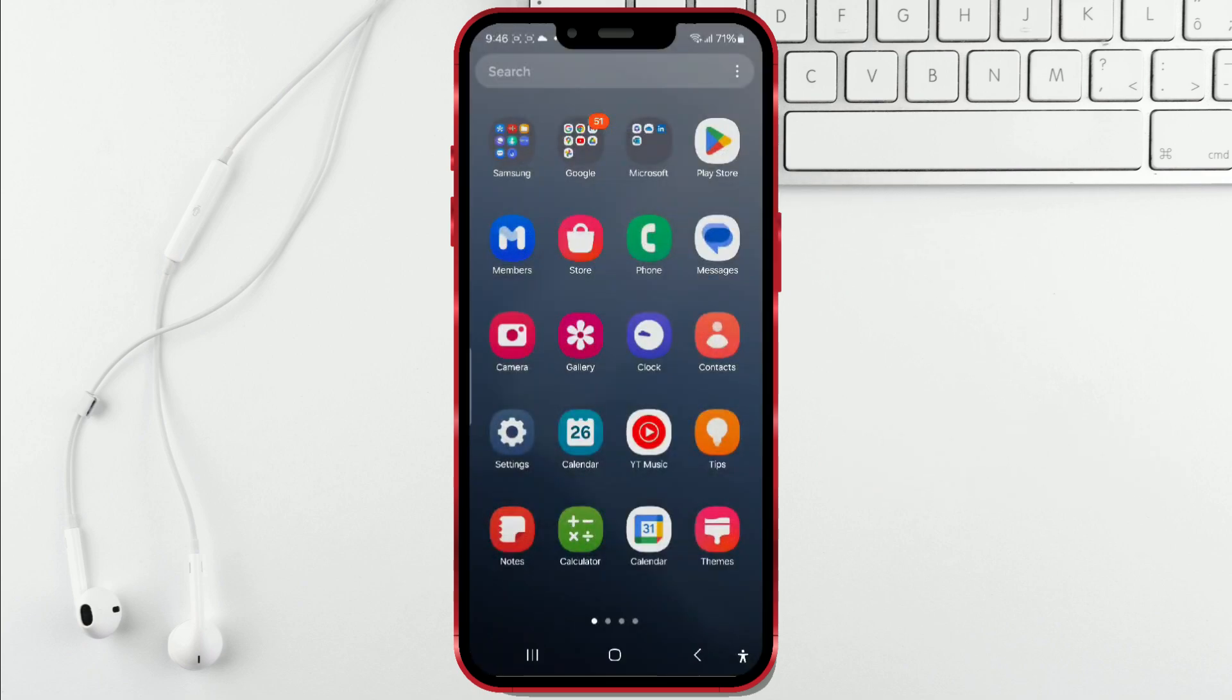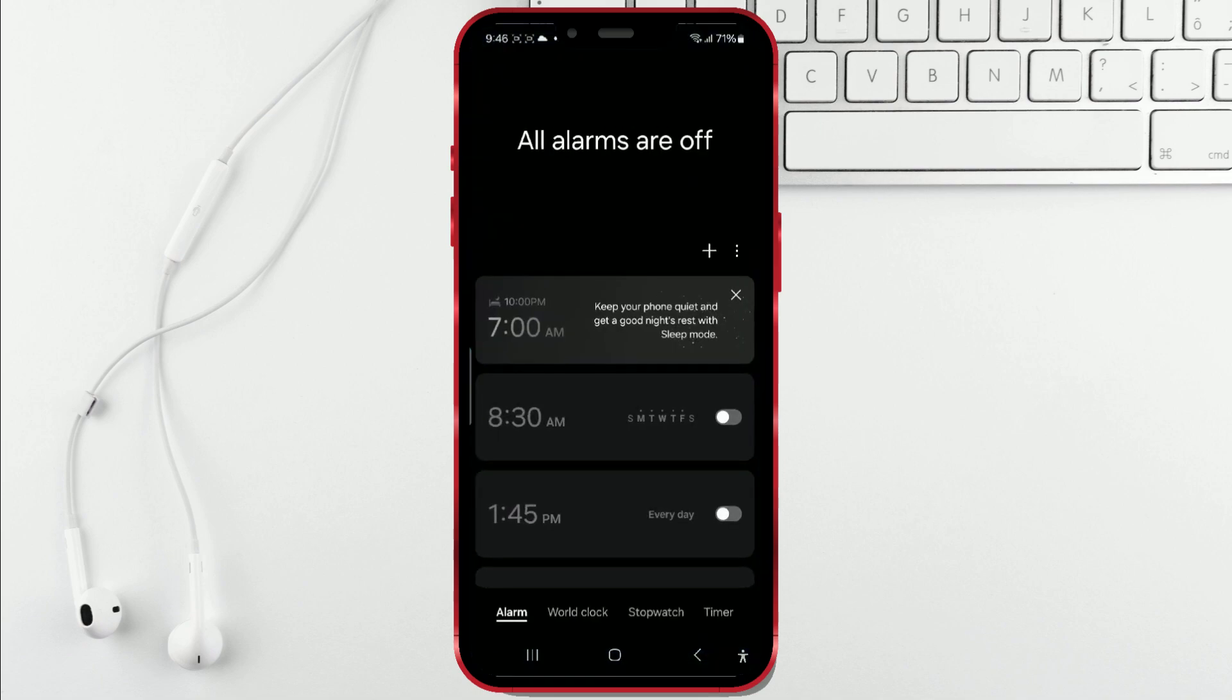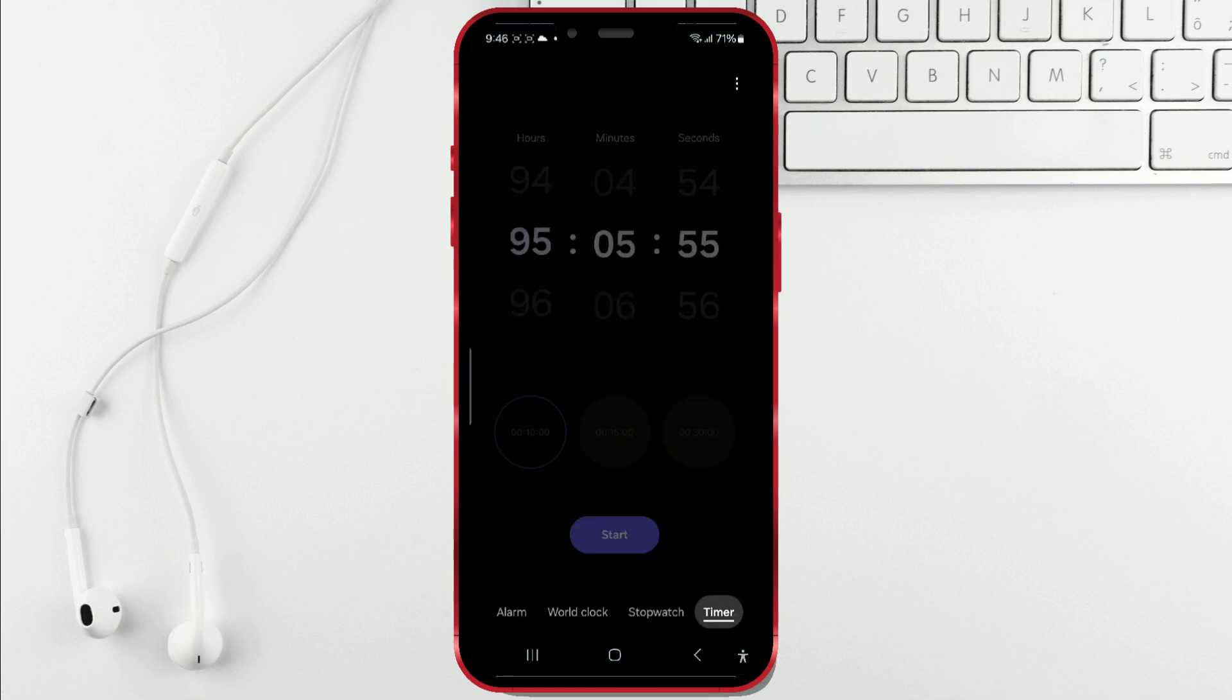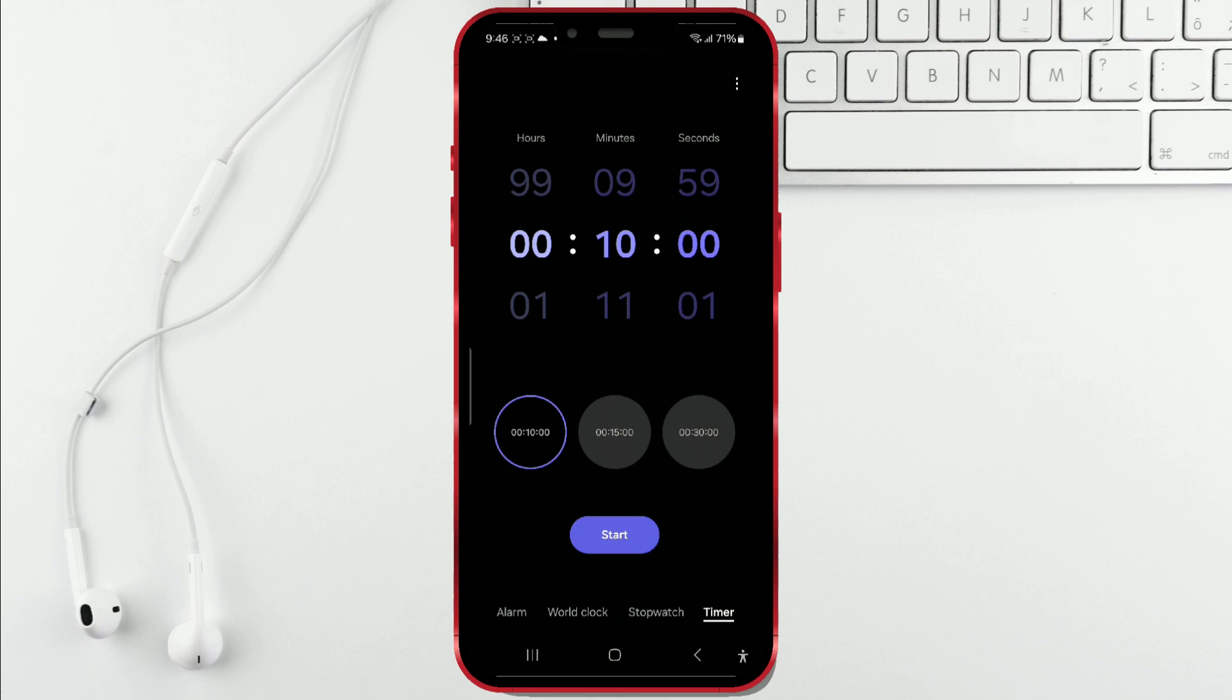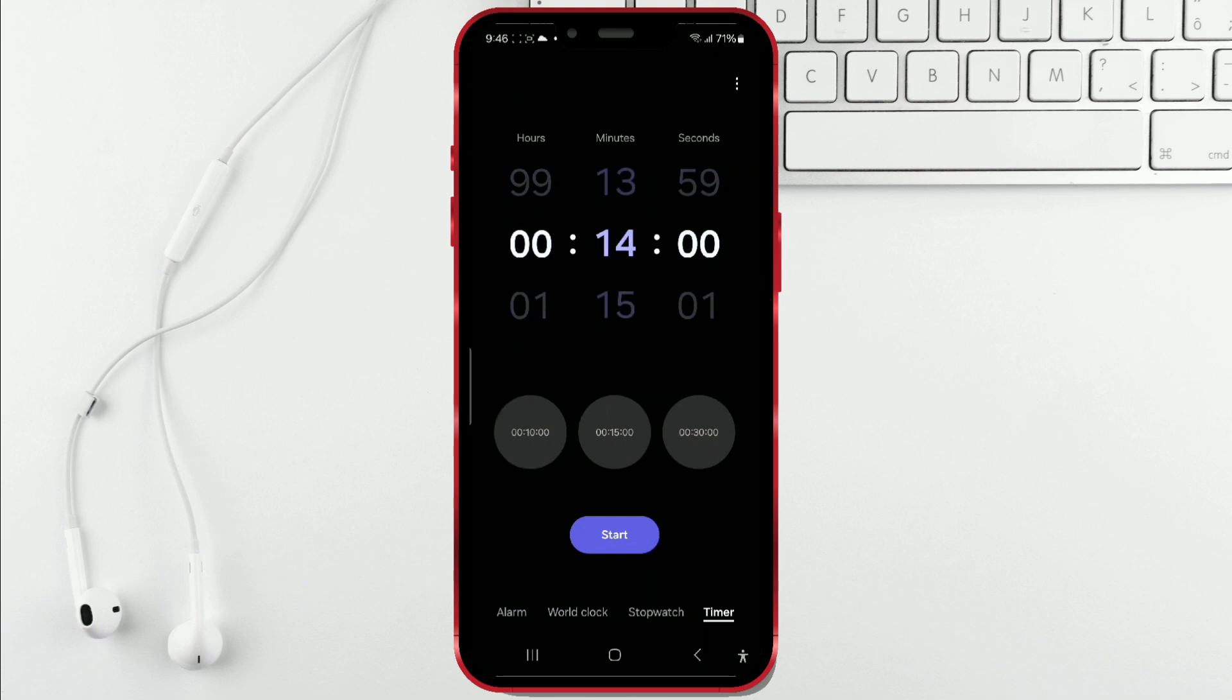I'll open the clock app. I'll click on the timer option. Now, I'll create the first timer. You do the same. I'll set the timer for 16 minutes. Set the time and click start.